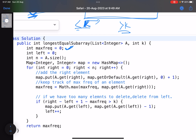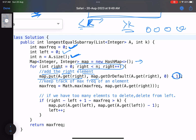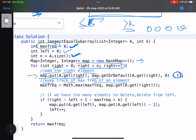We maintain a max_frequency variable, a left pointer, and a map to track element frequencies. The right pointer iterates from 0 to n, adding each element: map.put with the incremented count, or add it fresh if not present. To track maximum frequency efficiently — since we only updated this element's frequency in this iteration — max_frequency equals max of the current max_frequency and map.get of the current element.